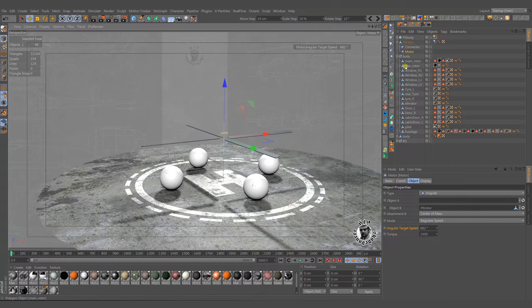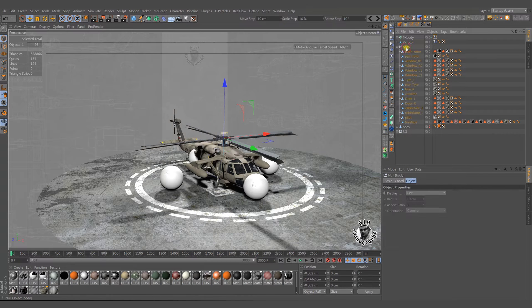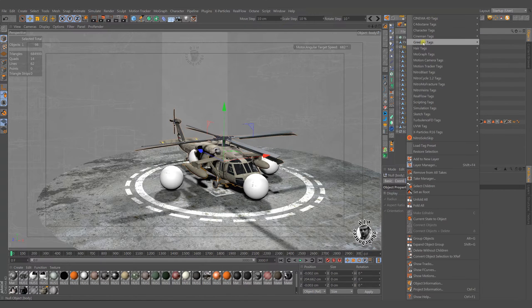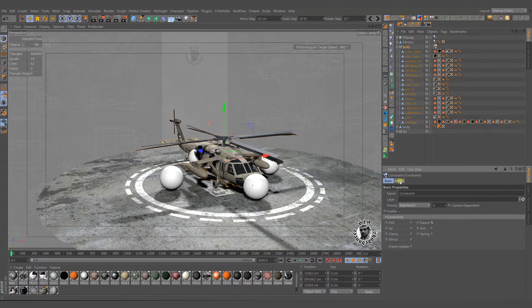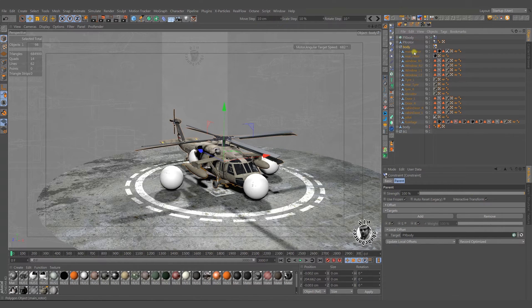Now we come to the most important part. We should copy the movements of proxy objects to the helicopter parts. For this we will use the constraint tag. For the vehicle's body, select the parent constraint and put the px proxy object into the target slot.